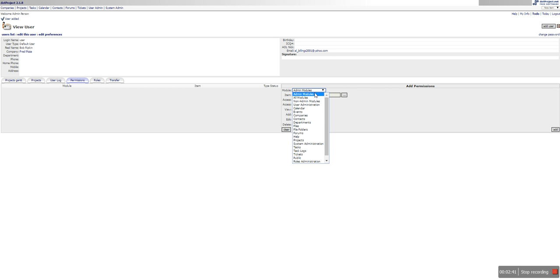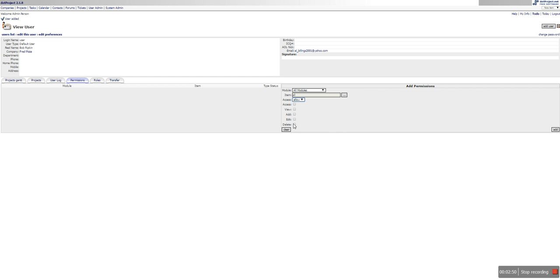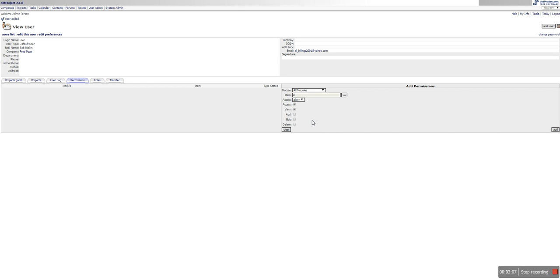You can say hey what kind of... maybe you just want to go to just companies module or all modules. But you don't want to make him admin and allow that. And you want to be able to allow him to view it. But you don't want him to access anything. We'll say access interview. But we don't want him adding anything. We don't want him editing anything. We certainly don't want them deleting anything.